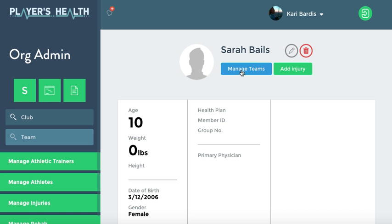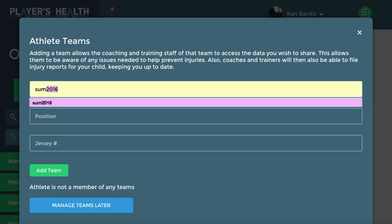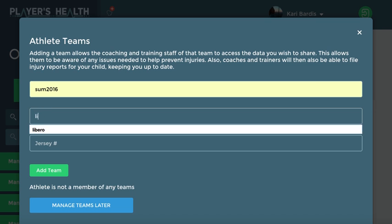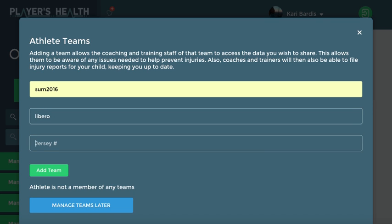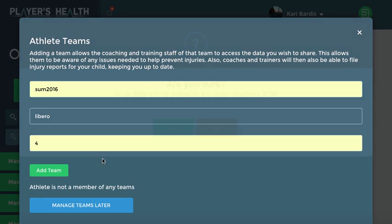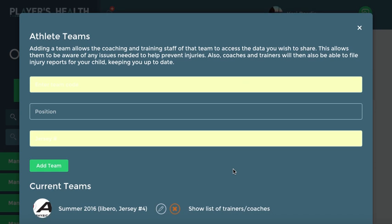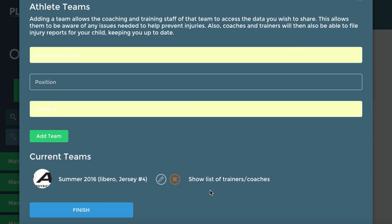So first you're going to click Manage Teams. This is how you add the athlete to their specific team. So maybe this athlete is a volleyball player, so we'll say that the team code for that is Summer 2016. Her position might be Libero and her jersey number is 4. Click Add Team. Are you sure that this athlete should be on this team? Yes.